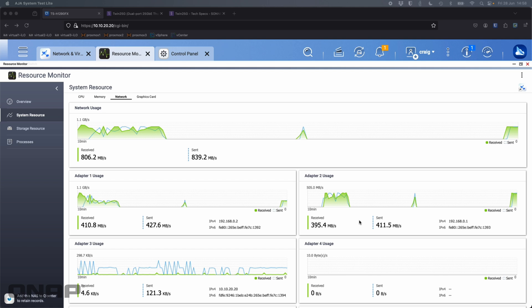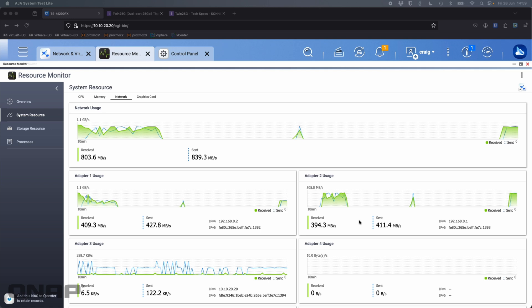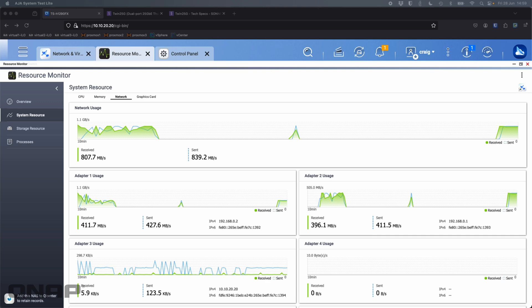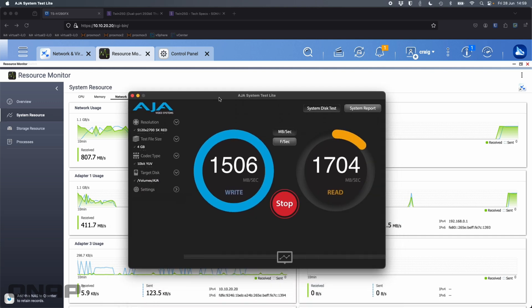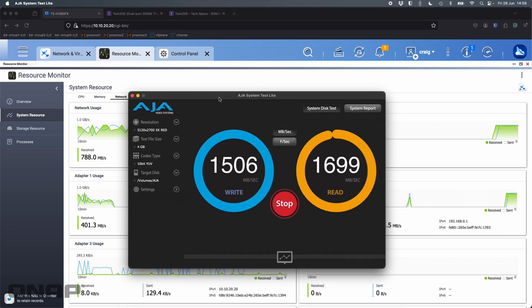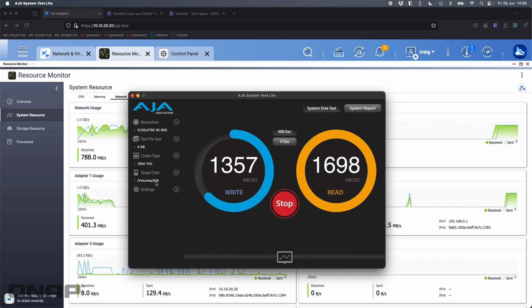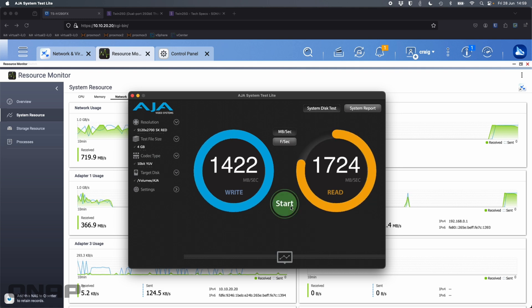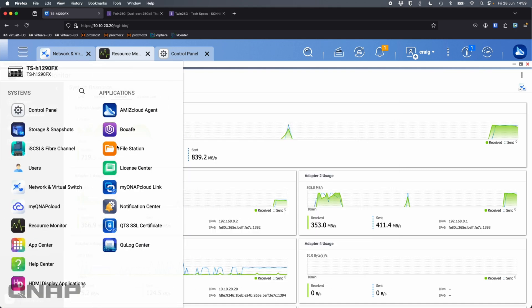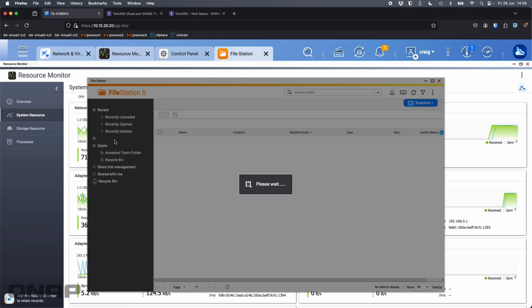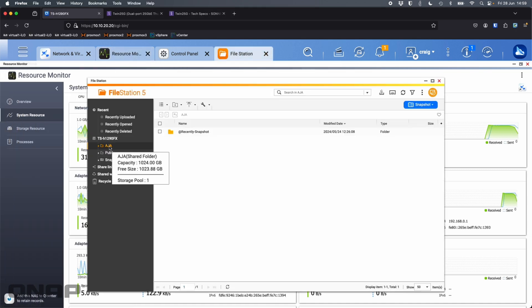So whilst NIC teaming or link aggregation is not supported officially by the card, if you use something external of the card like SMB multi-channel to do it instead, it works just great. So I can slide that back in. We're still getting that same bandwidth in here. So it's transferring to the AJA volume, which is on the NAS itself. So I can just stop that. The place I'm sending that data to is just this AJA folder that I've got in the NAS. So this is where I'm doing the test to.